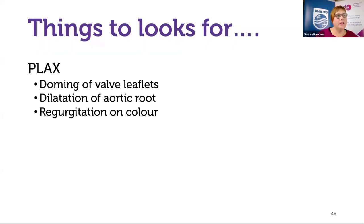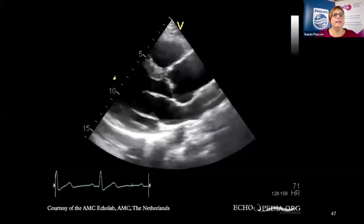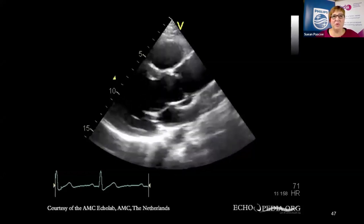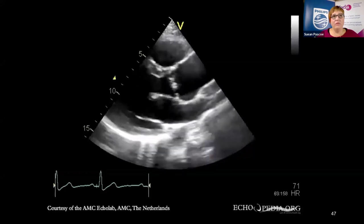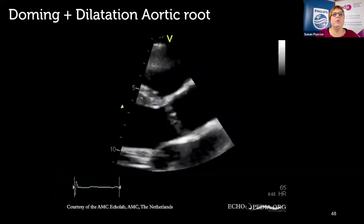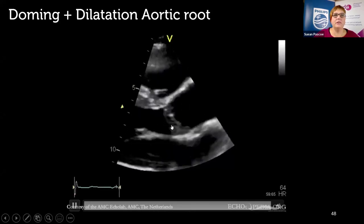In the parasternal long-axis view, look for doming of the valve leaflets, which often comes with dilatation of the aortic root. With color Doppler you'll see regurgitation. The normal view is the Mercedes sign — if it doesn't look like a Mercedes sign, something is going on. Here's an example of a bicuspid valve in long axis — to me it looks reasonably normal, maybe the aortic root is a bit dilated, those valve leaflets are a little thickened and not as clean as normal, but nothing screams out definitively as bicuspid. Here's a more obvious example with dilatation of the aortic root and doming of the valve leaflets.